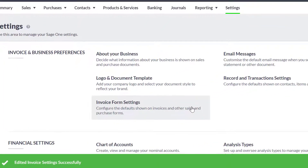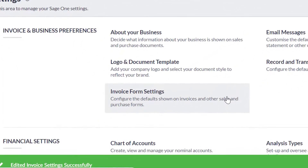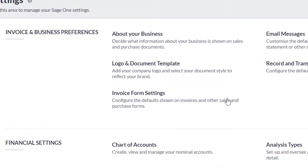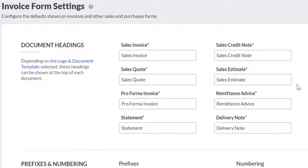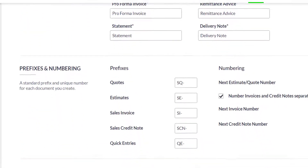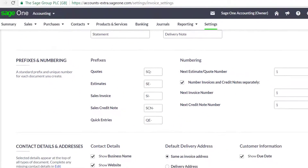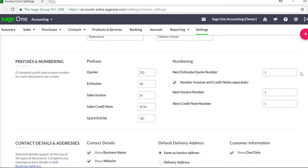Next, we'll look at the settings. Click invoice form settings. You can change the headings for the documents you generate. You can also amend your invoice numbering.